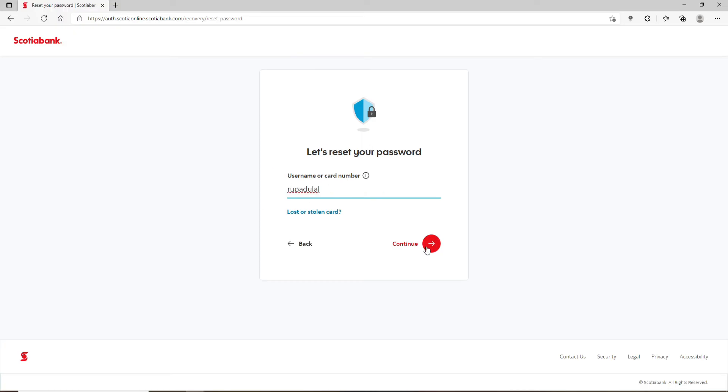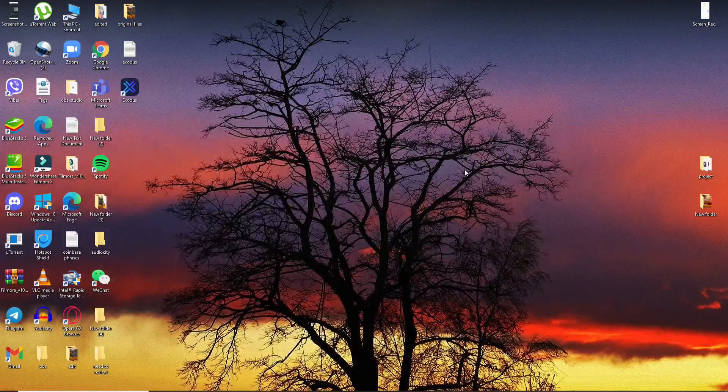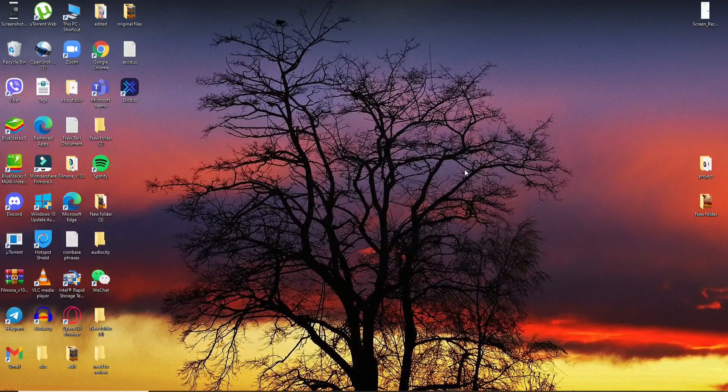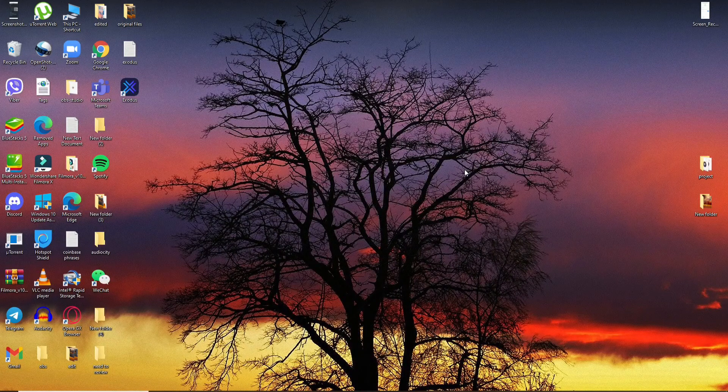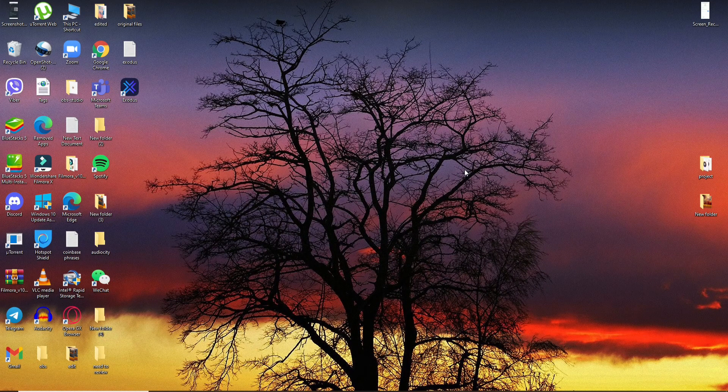After you do that, click on continue. And on the next page, you need to go through a verification and follow the instructions to reset to a new password. That is how you'll be able to reset your password to a new one even if you've forgotten your login details while logging into your account on Scotia.